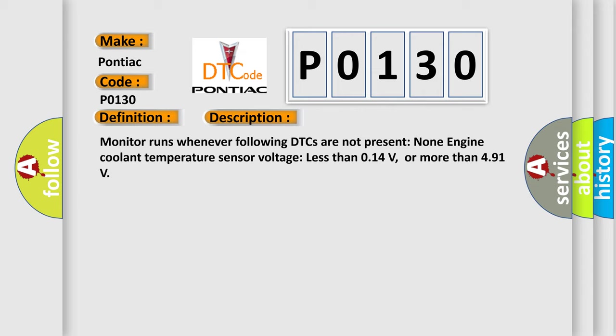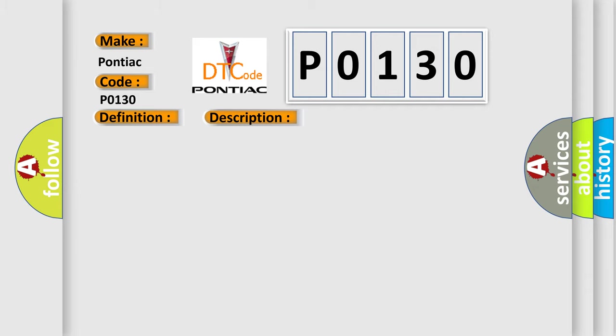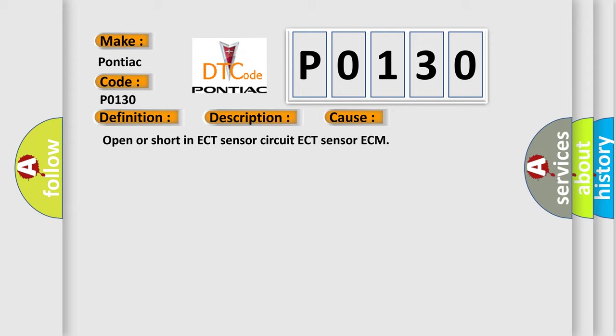This diagnostic error occurs most often in these cases: open or short in ECT sensor circuit, ECT sensor, or ECM.